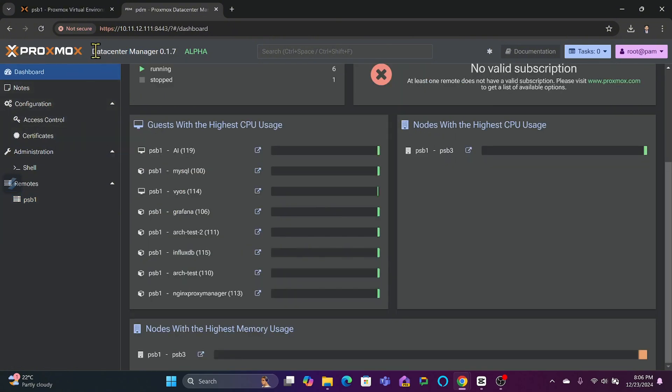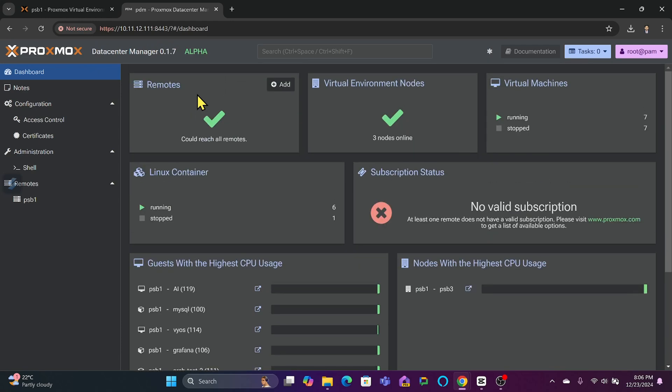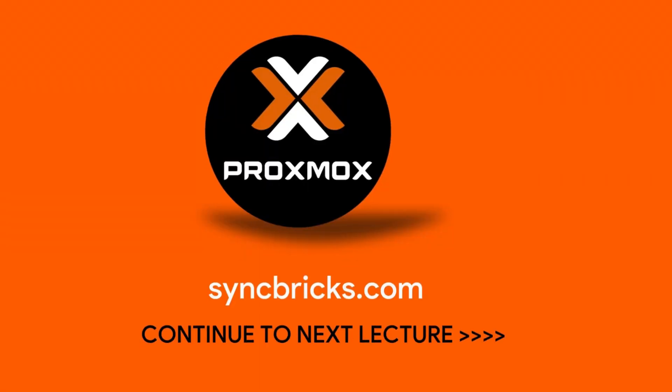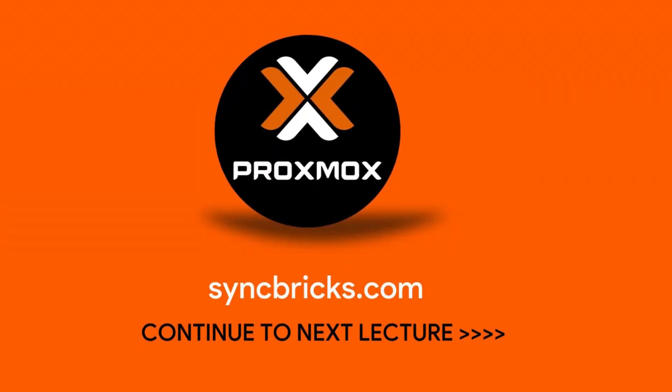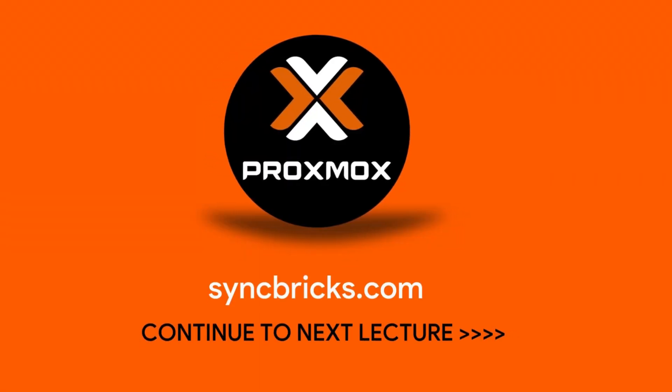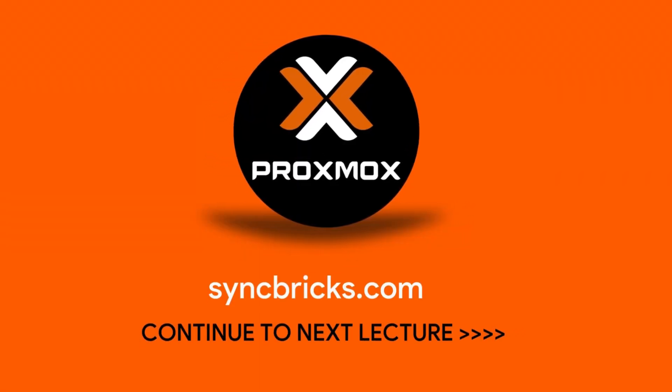This was all about the review of the Proxmox Datacenter Manager, which is the alpha release right now. I can see that a lot of work has already been done. I will keep on updating more reviews and tutorials related to the Proxmox Datacenter Manager.